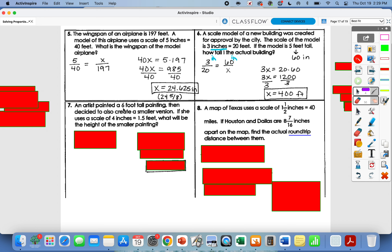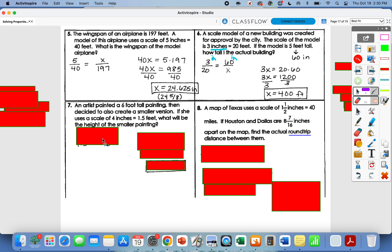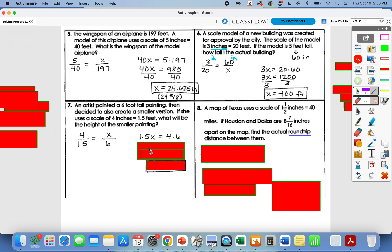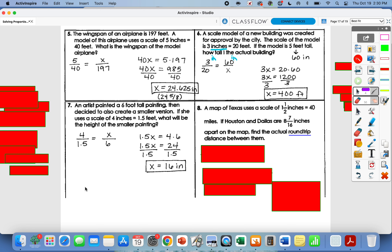Number seven: an artist painted a 6-foot-tall painting and decided to create a smaller version. Her scale is 4 inches equals 1.5 feet. The actual painting is 6 feet, which matches the unit in our scale, so 6 feet goes on the bottom. We don't know the height of the smaller painting, so that's our x. Cross multiply: 1.5 times x equals 4 times 6, which is 24. So 1.5x equals 24; divide by 1.5, and x equals 16 inches.